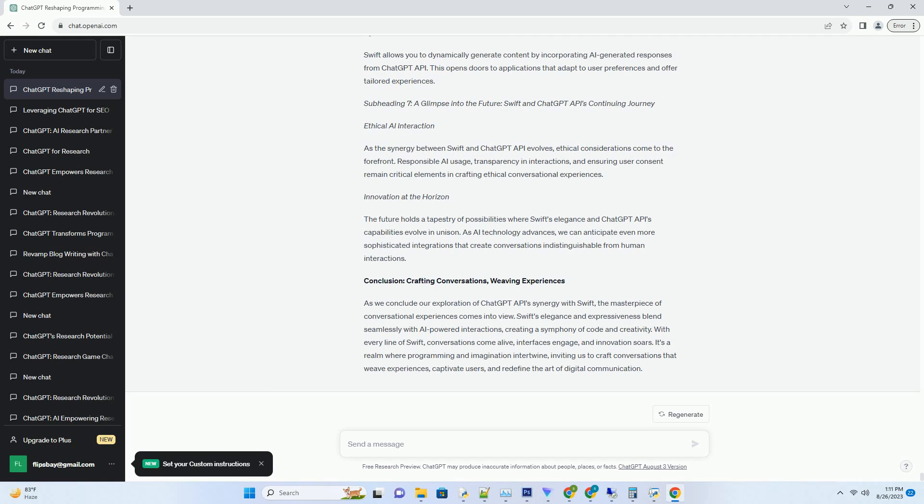Subheading 6: Empowering Creativity - Swift's Playground for AI-Powered Innovations. Swift isn't just a programming language; it's a playground for creativity. With ChatGPT API at your disposal, you can push the boundaries of innovation. Imagine creating AI-powered interactive stories, personalized recommendations, or even virtual assistants, all woven with Swift's artistry.